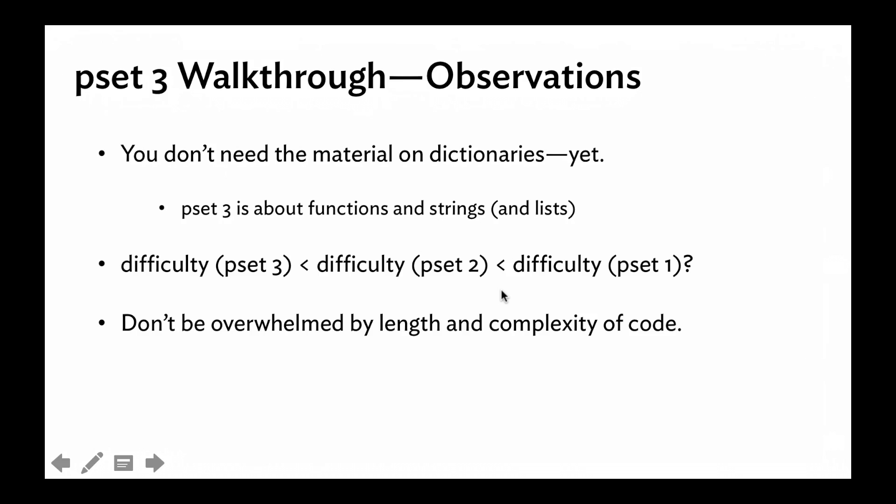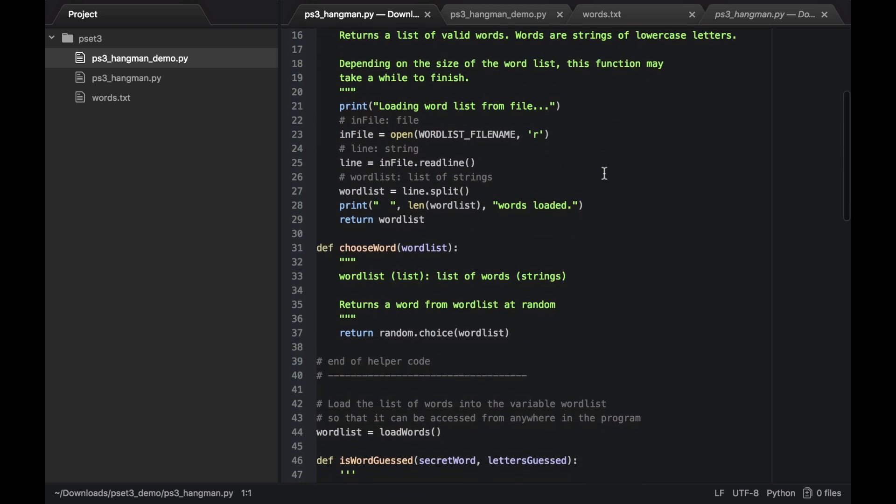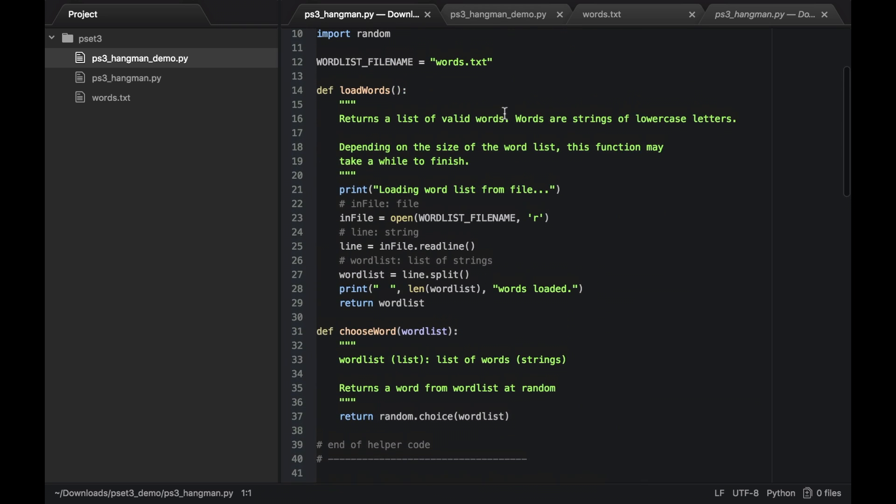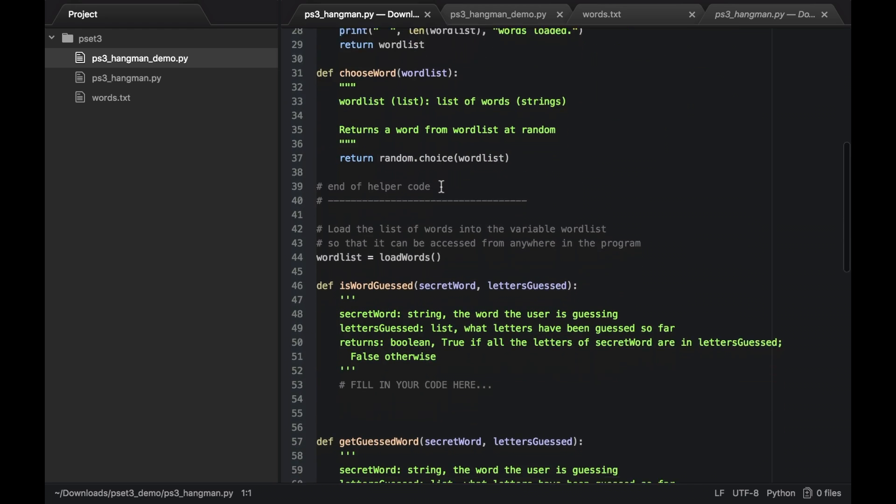It is, however, overwhelming when you first open up that hangman.py file. I remember very well when I was a student and I first got to this, the hangman game, import random word list def loan words. Oh, my. What's happening? Oh, all these comments.